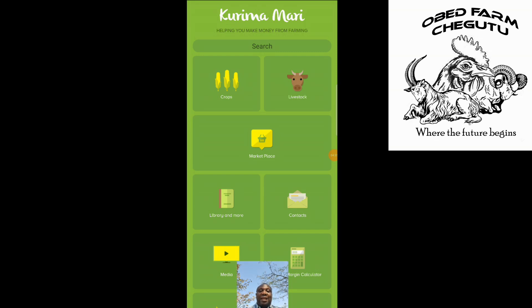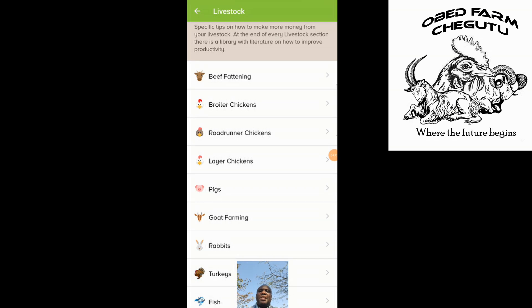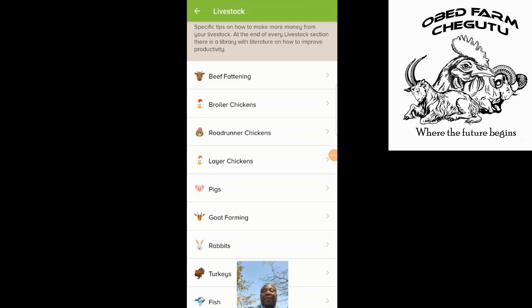Then we go to livestock. On the livestock section, you can see there's beef cattle, chickens, and all the way up to fish. It has quite a few of the major basic ones. Let's go into fish farming — something that I don't do — to demonstrate. It gives you the challenges and advantages, and reading material for you to understand what you need to do if you wanted to do fish farming.